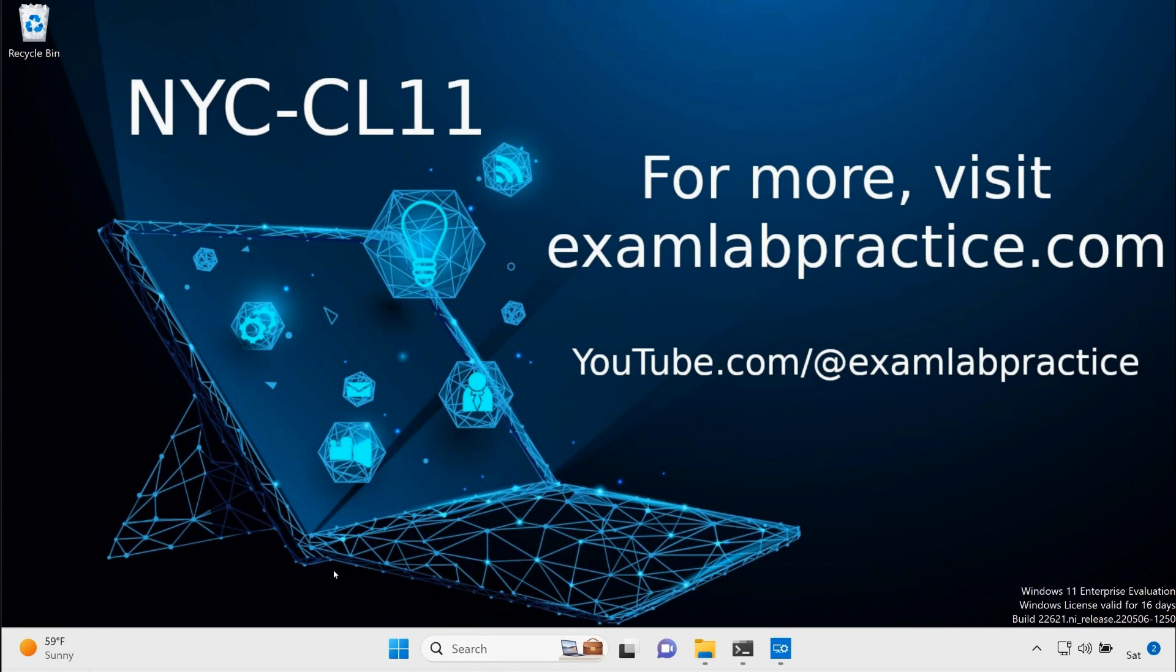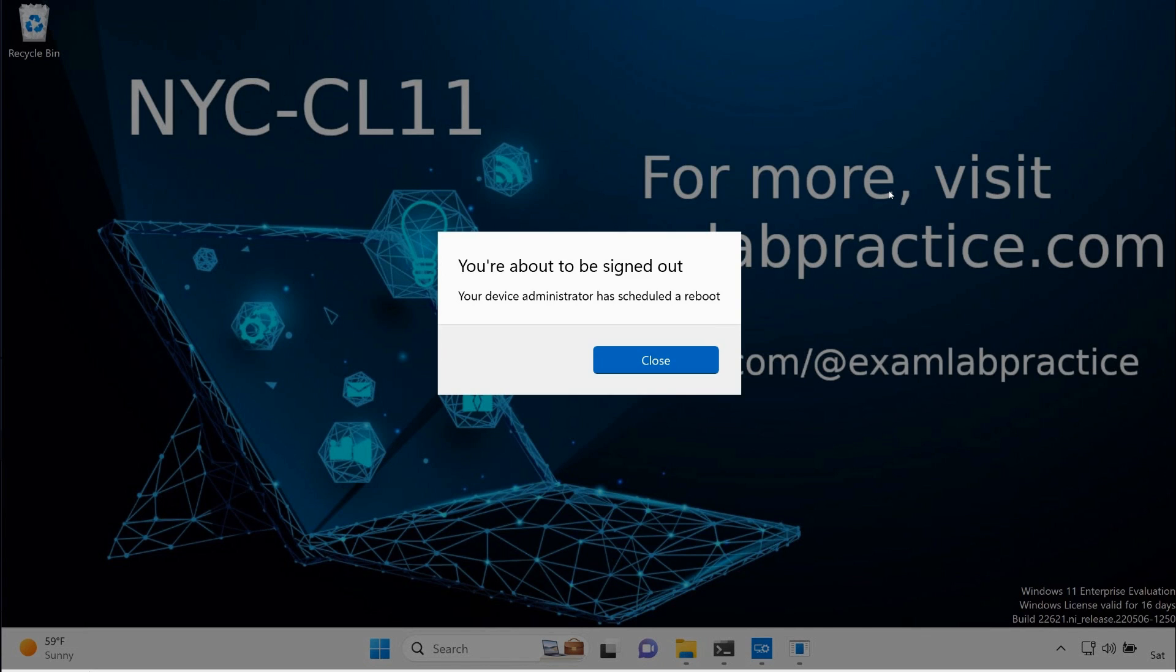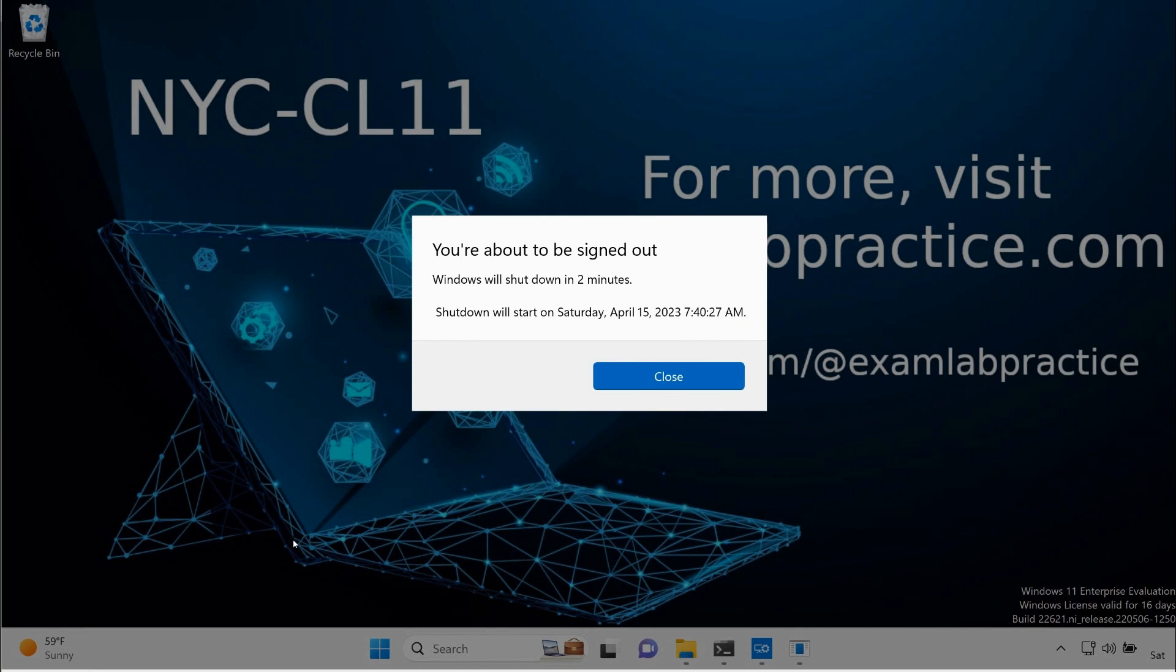All right, so after a couple minutes, this little message popped up on my machine. I didn't touch it; it just did it on its own. It says you're about to be signed out, and your device administrator has scheduled a reboot. After that message goes away, this one pops up immediately thereafter. It's just letting me know that within two minutes I'm going to be signed out. So as you can see, it is going through this process of rebooting.